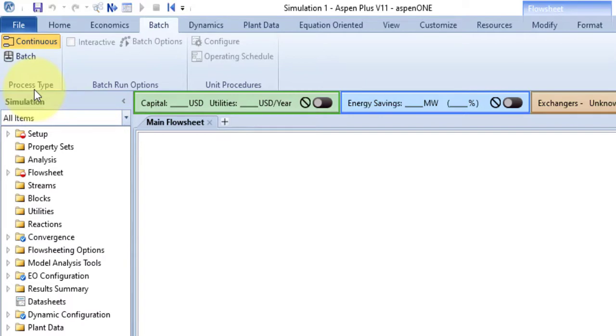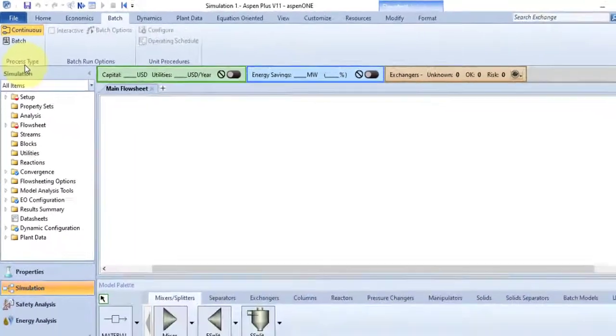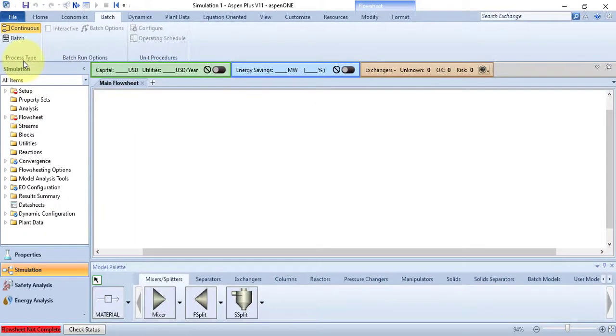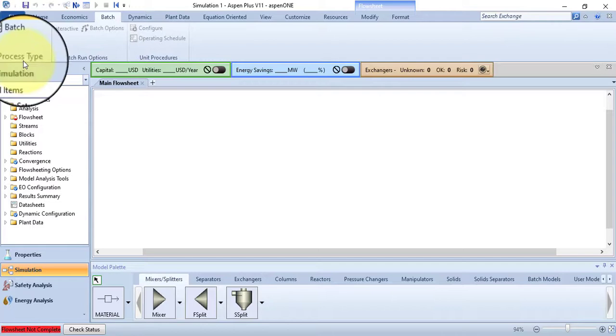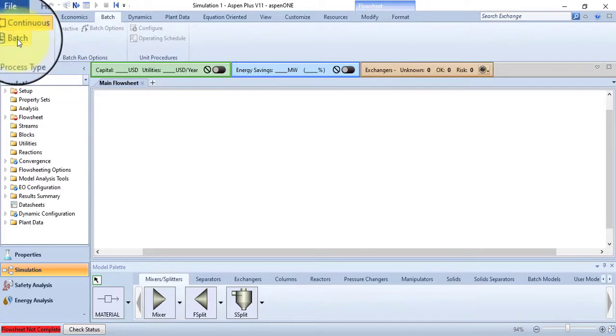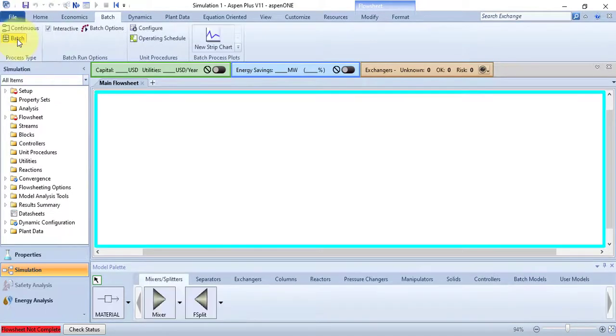This means that the current flowsheet is modeling in continuous steady state process. If you want to work in Batch mode, then click the Batch command. The main window will show a thick blue border to indicate that from now on you will work in the Batch mode, or to indicate that the Batch mode is enabled.